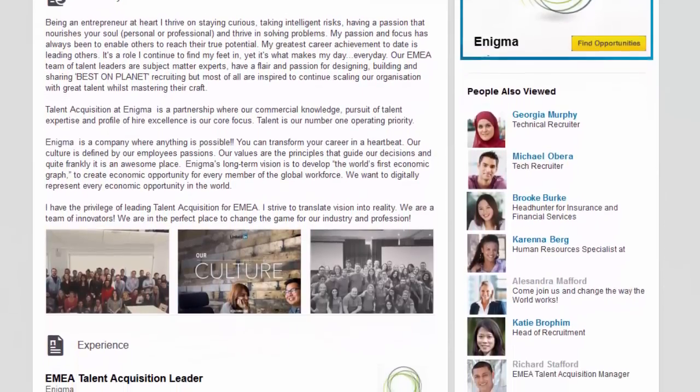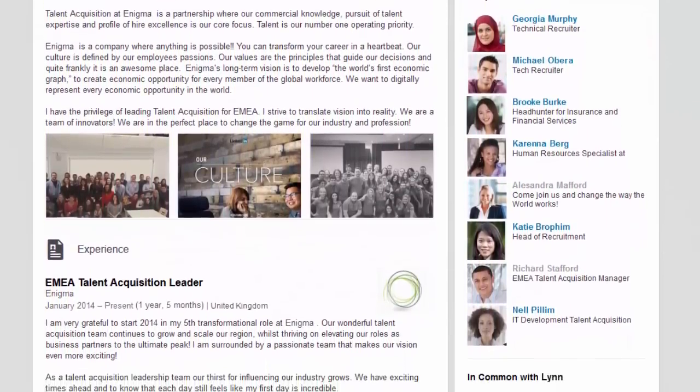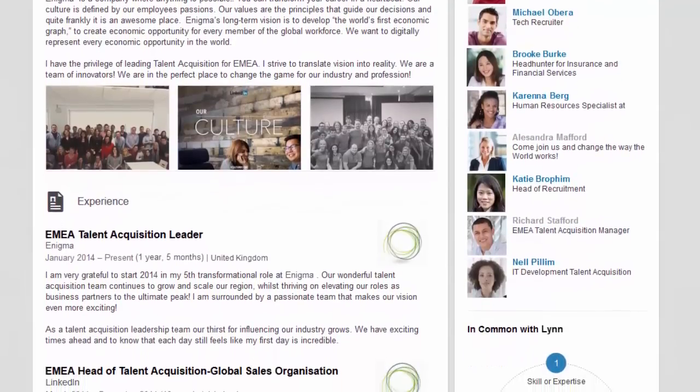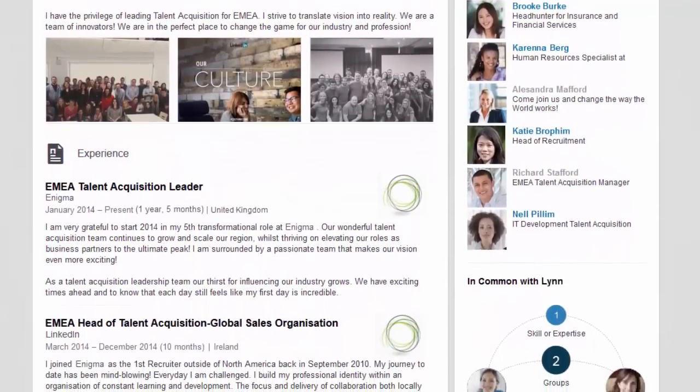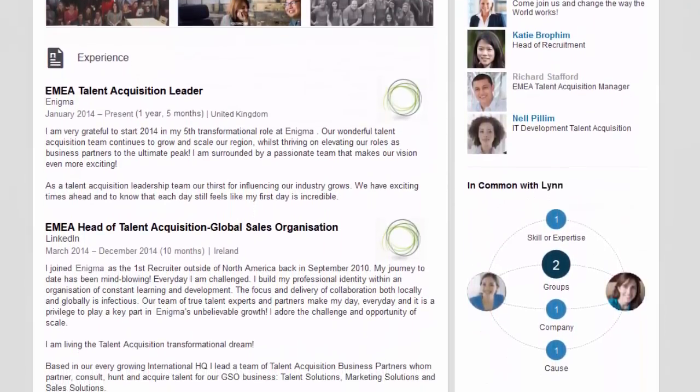Devoting time to building your personal brand will increase your response and referral rates and will ultimately help you recruit better talent.